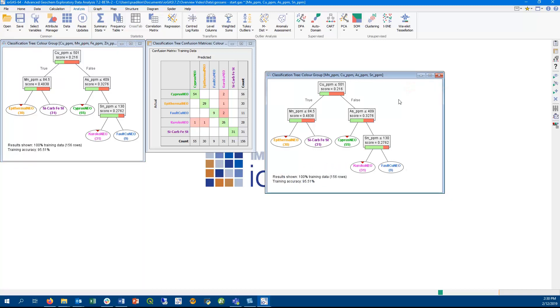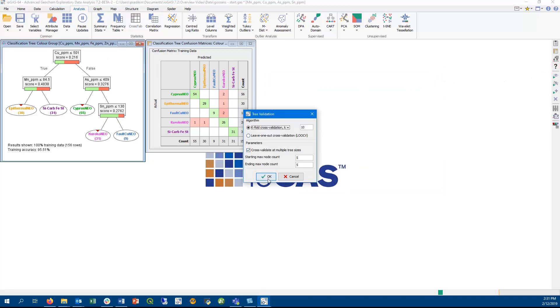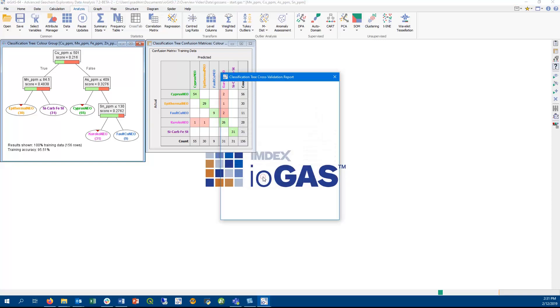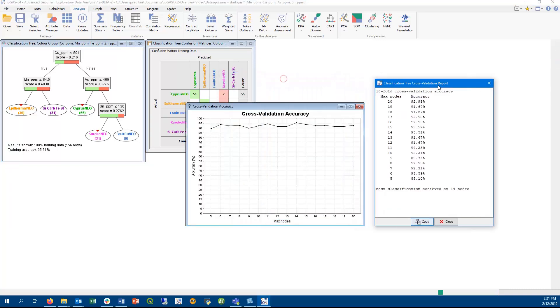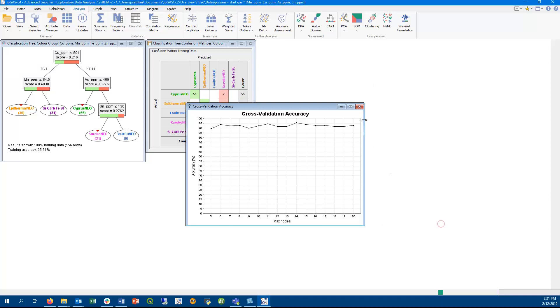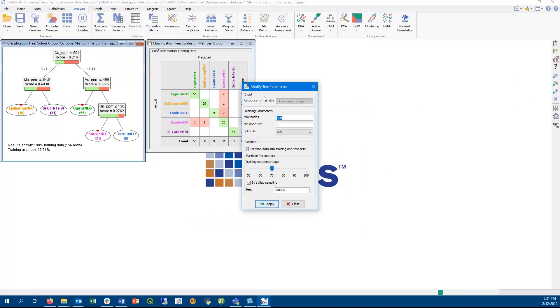If the tree overfits the data, there are ways to solve this. We provide k-fold cross-validation technique to determine the optimal number of nodes in the tree. So here we can see that the best classification is achieved at 14 nodes. We can change the maximum number of nodes in the tree to 14. And we can also partition the data into training and test datasets to see how well it performs.